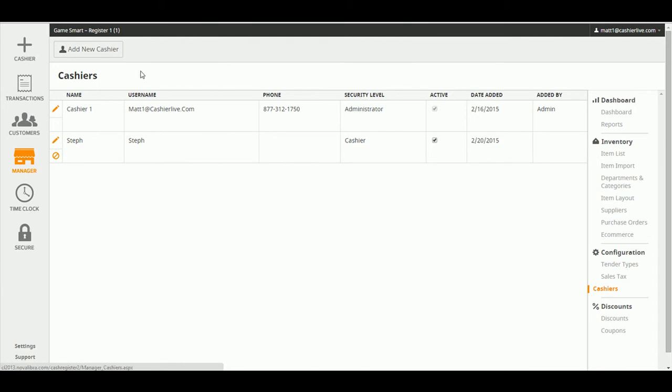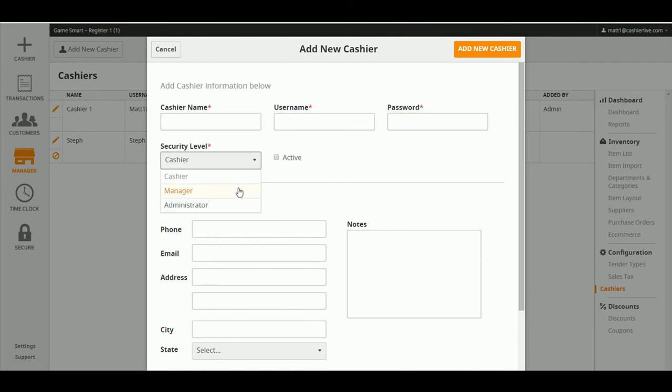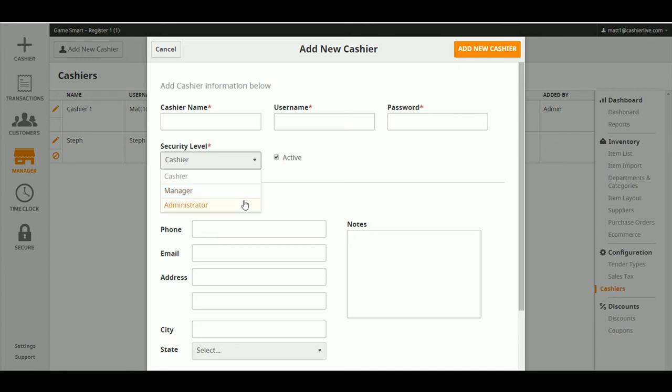When adding a new employee, click Add New Cashier, and make sure you fill out cashier name, username, password, and security level. Remember that only managers and administrators have access to reporting and manager sections.